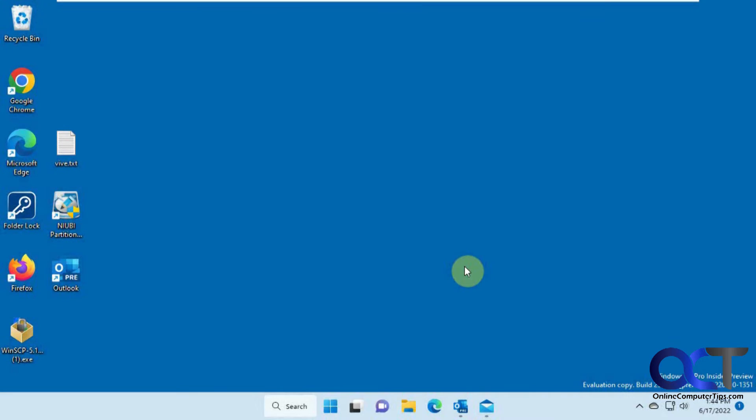In this video, we're going to be talking about the upcoming Microsoft One Outlook email client, and that's going to be built into Windows 11.